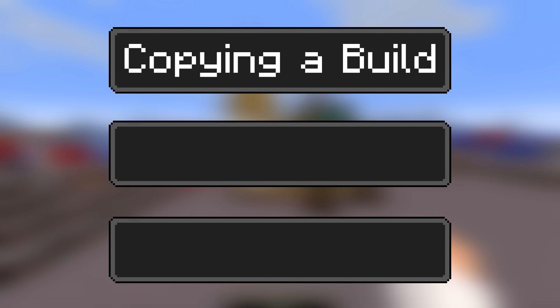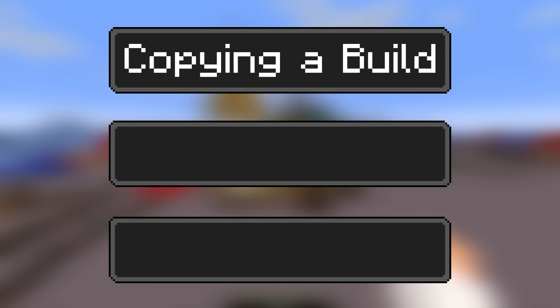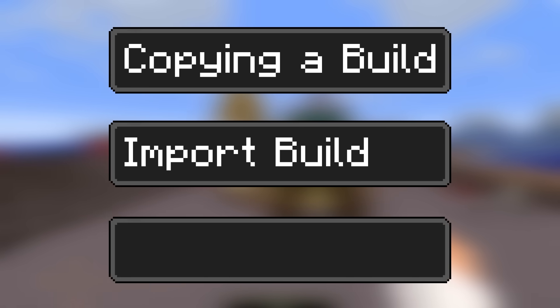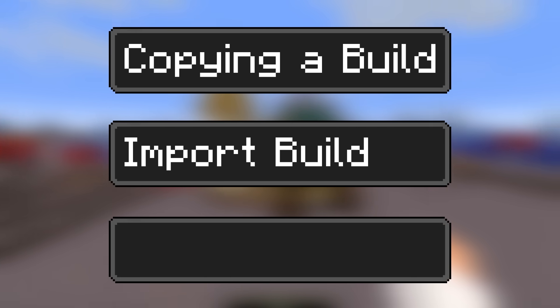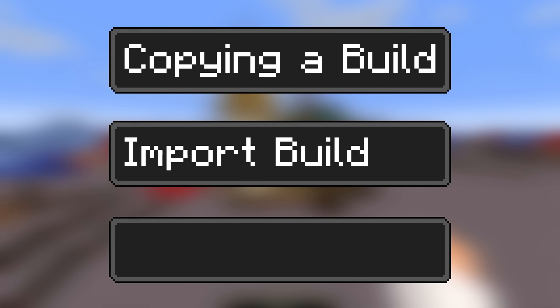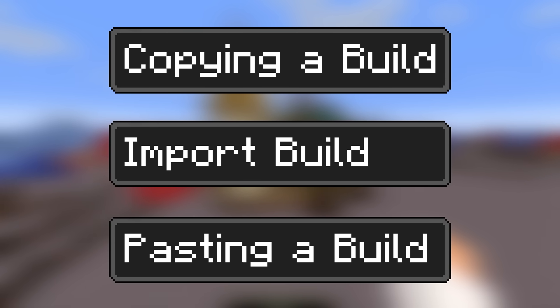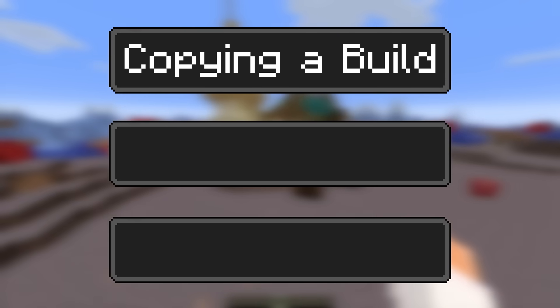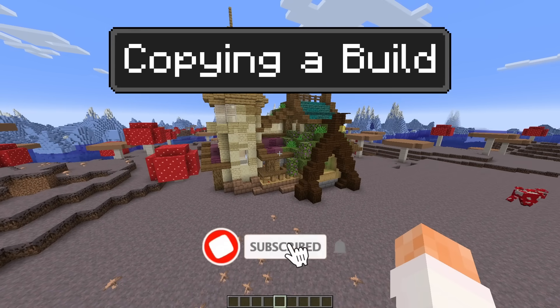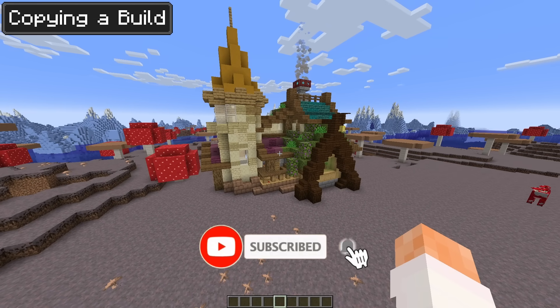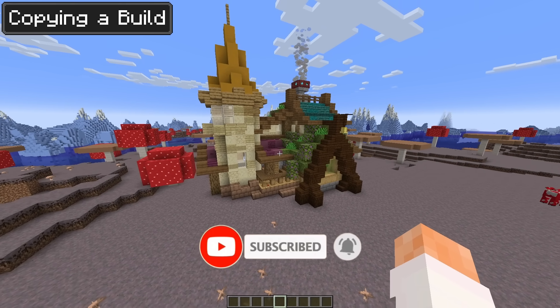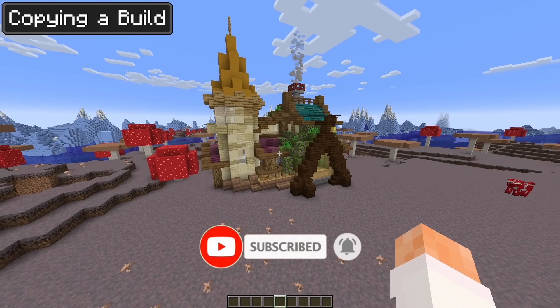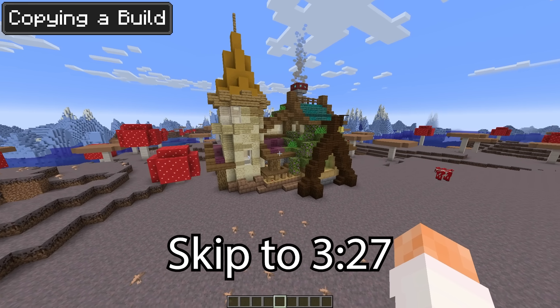There are three main parts of the Litematica mod. The first one is copying a build that you want to paste. The second is inserting that into a new part of the world or a different world. The third part is then pasting it and making it a permanent part of that new world. First off I'm going to be covering copying a build, so if you're only interested in pasting other people's schematics into your own world then you can skip ahead in this video.